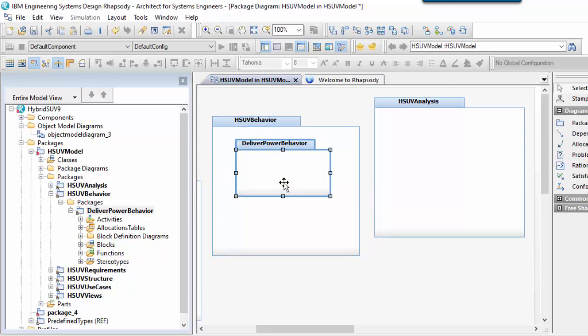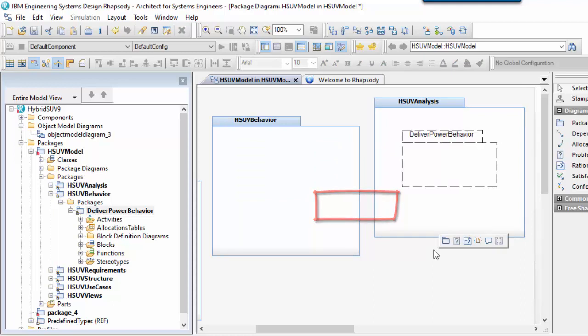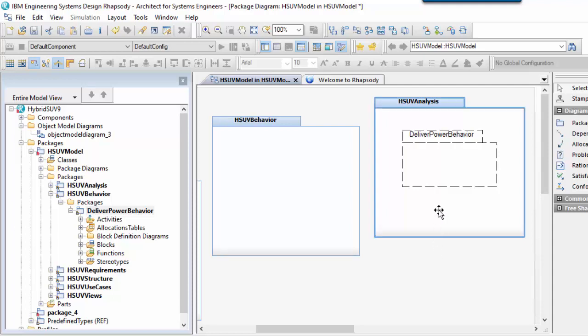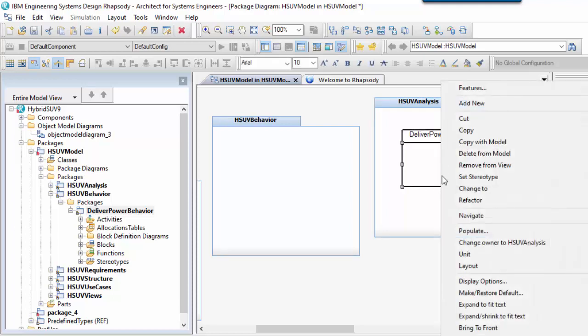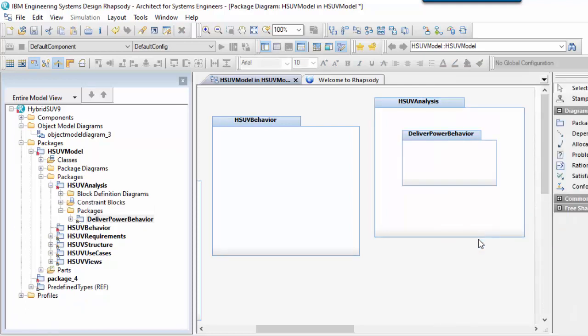If you try to show something out of context, then as you can see here that Rhapsody denotes this with a dashed line. In this instance I could right-click to change its ownership, in which case the browser will be restructured to match the diagram.